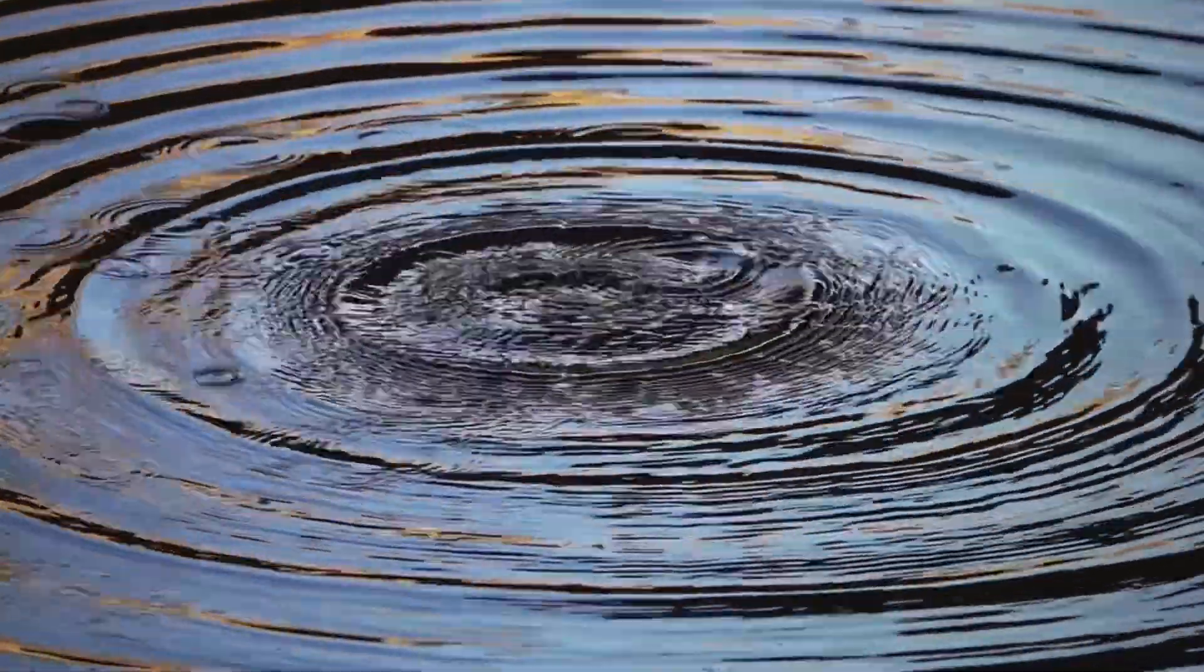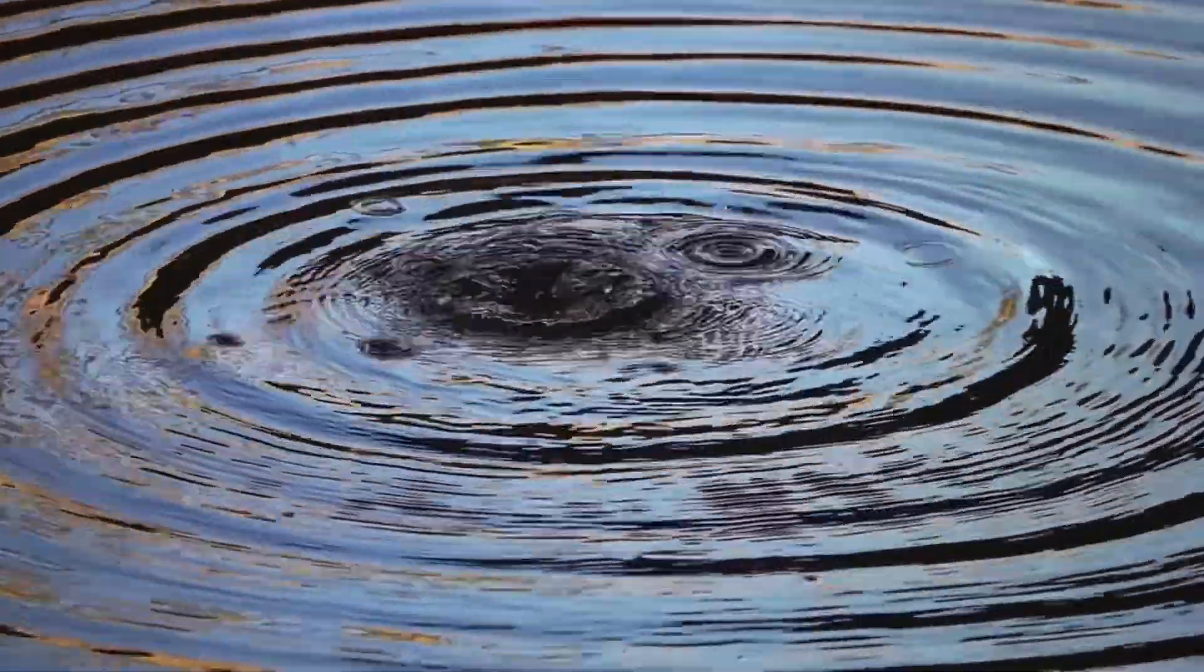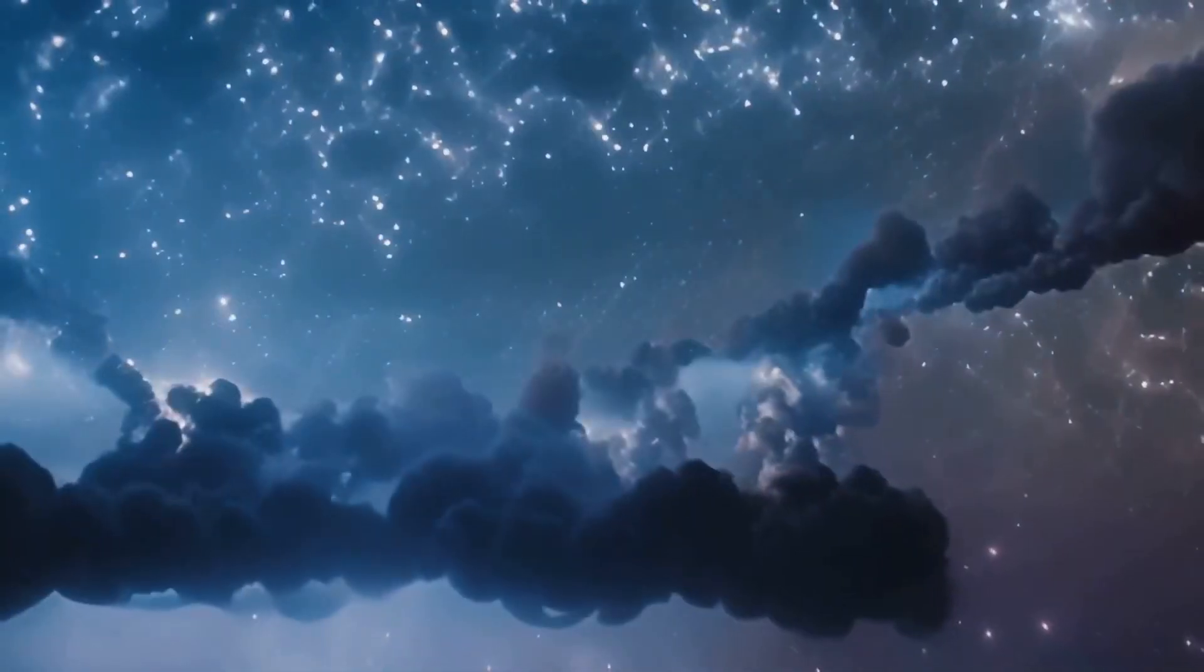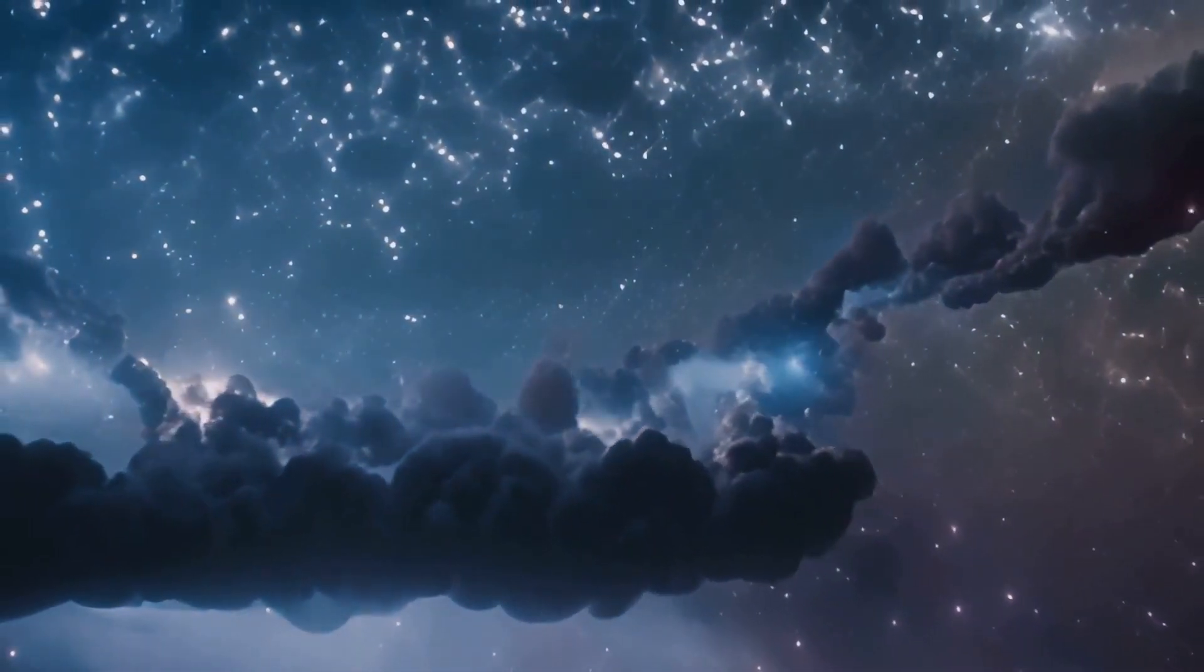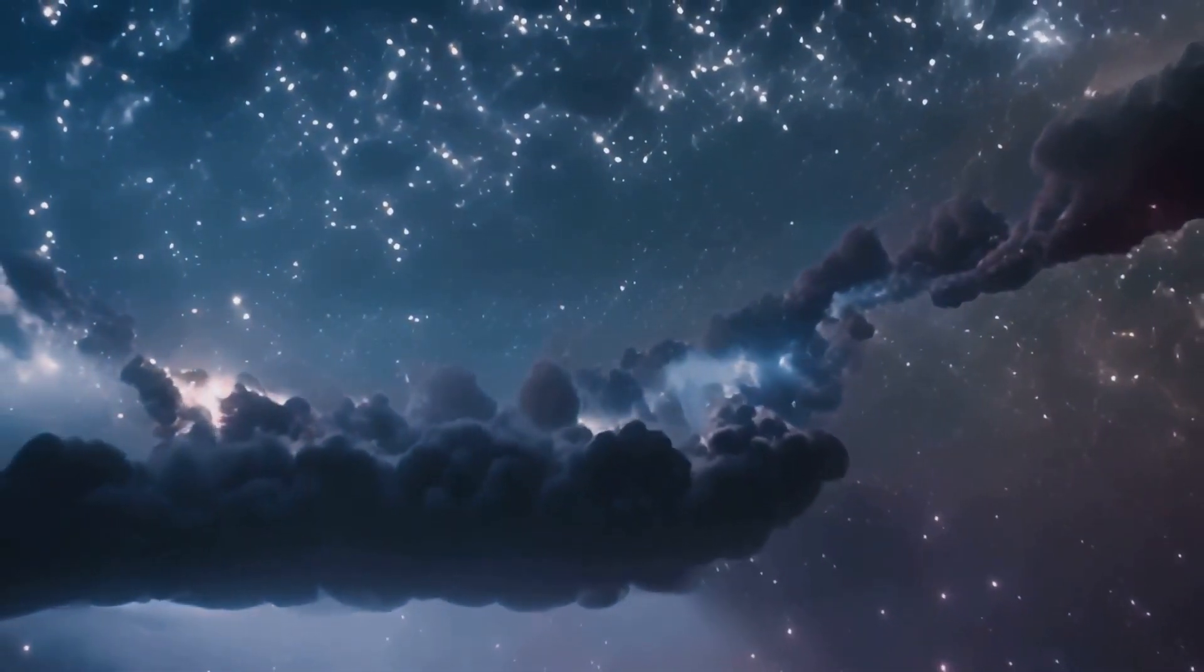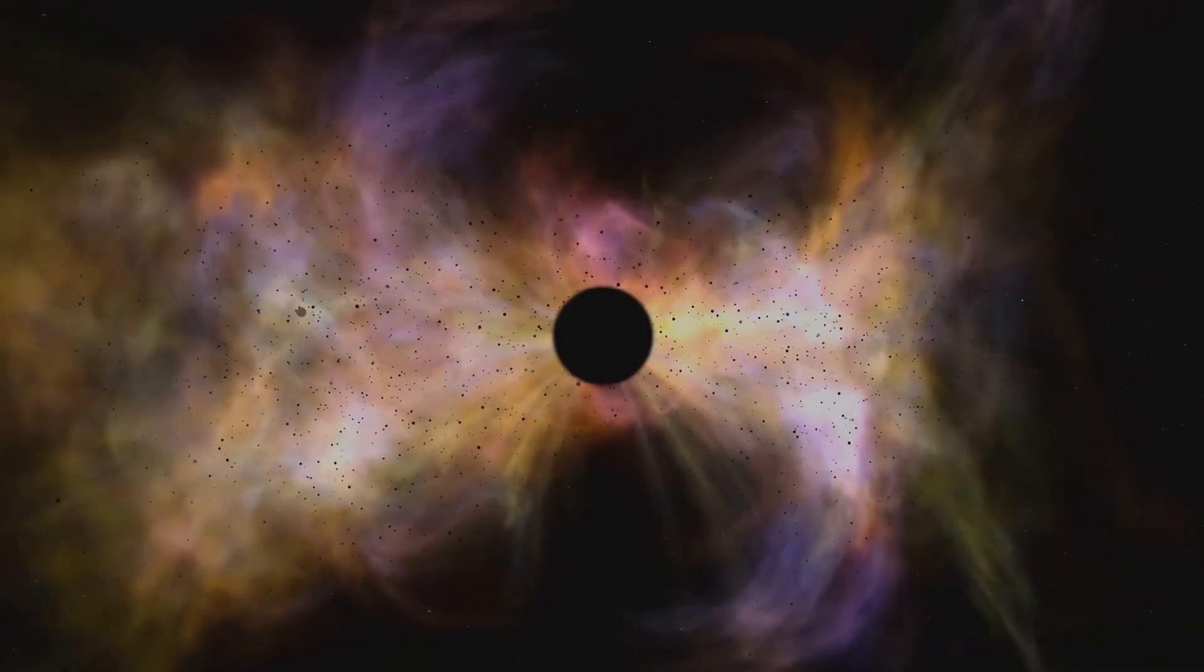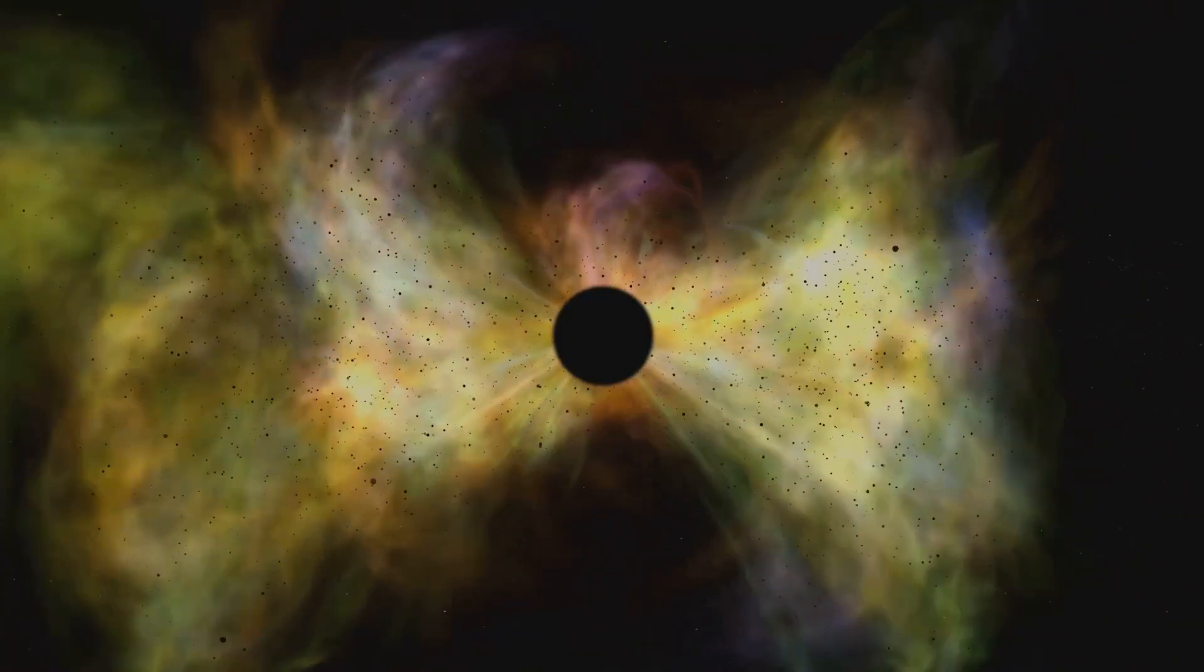Imagine a still pond. Dropping a pebble creates ripples. Similarly, density fluctuations acted as seeds for larger structures. Gravity amplified these tiny differences over millions of years.